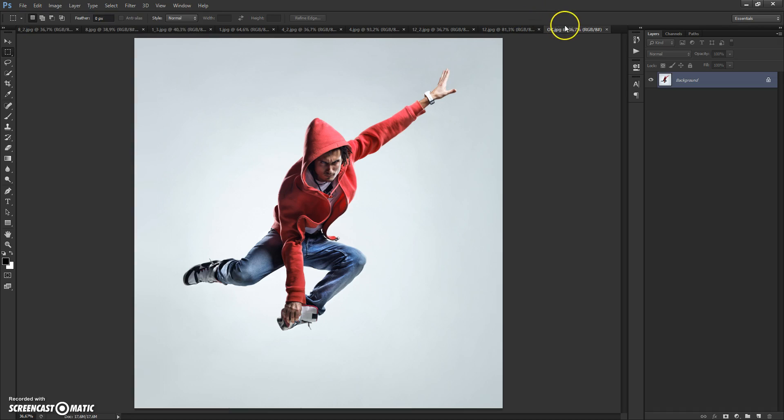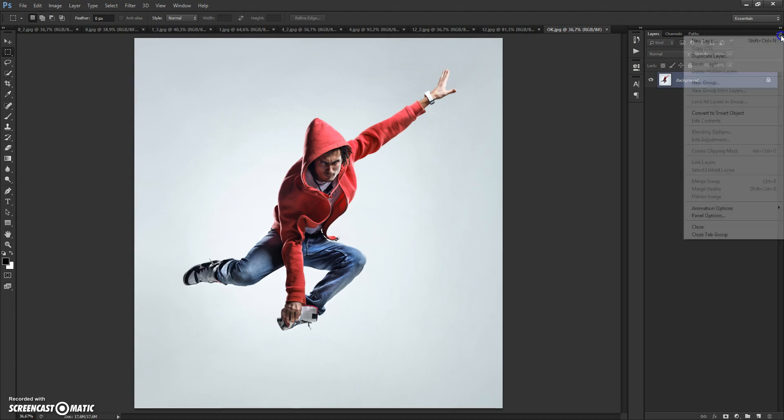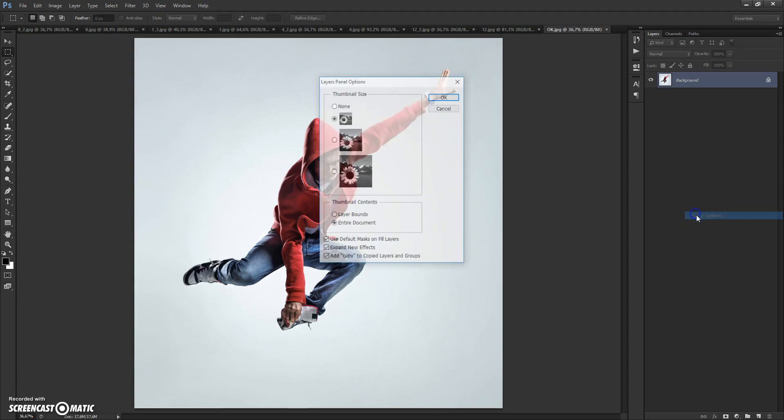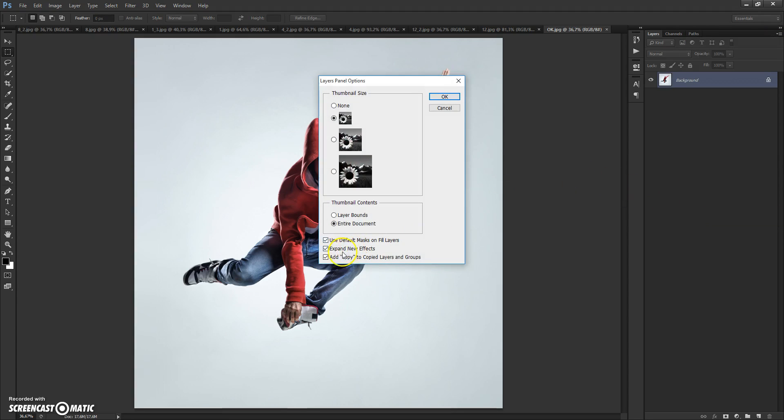Last step, just for CS5 and higher versions. Click on the menu icon at the right, select panel options, and check 'add copy to copied layers and groups.'